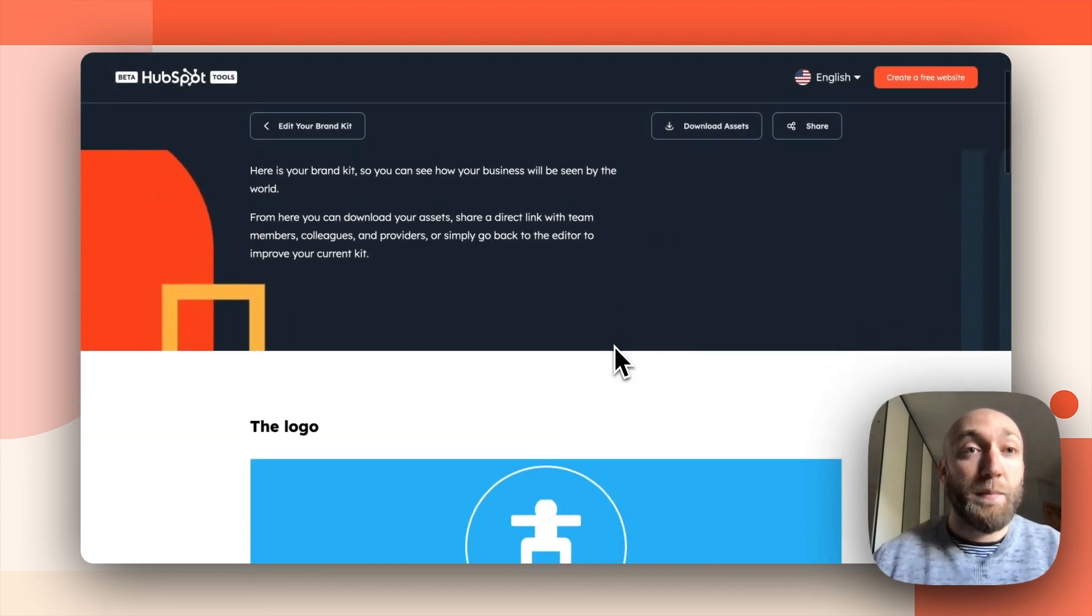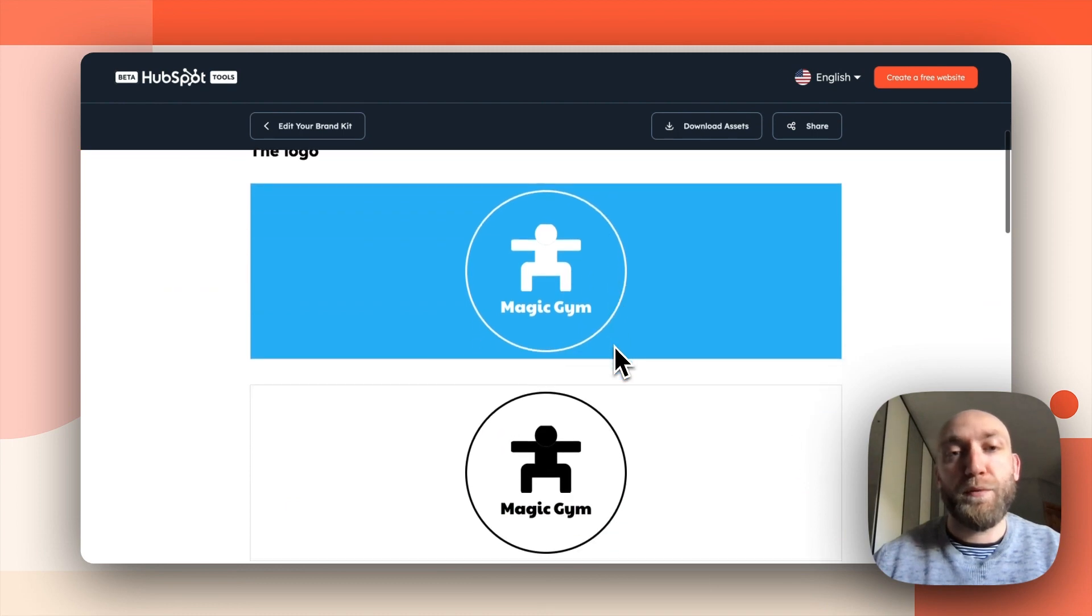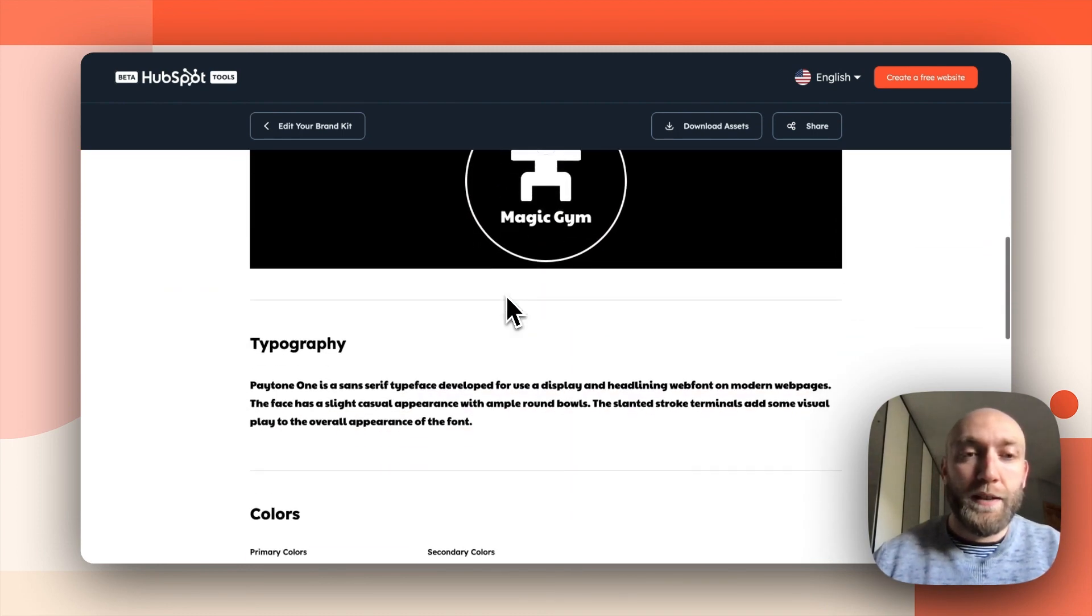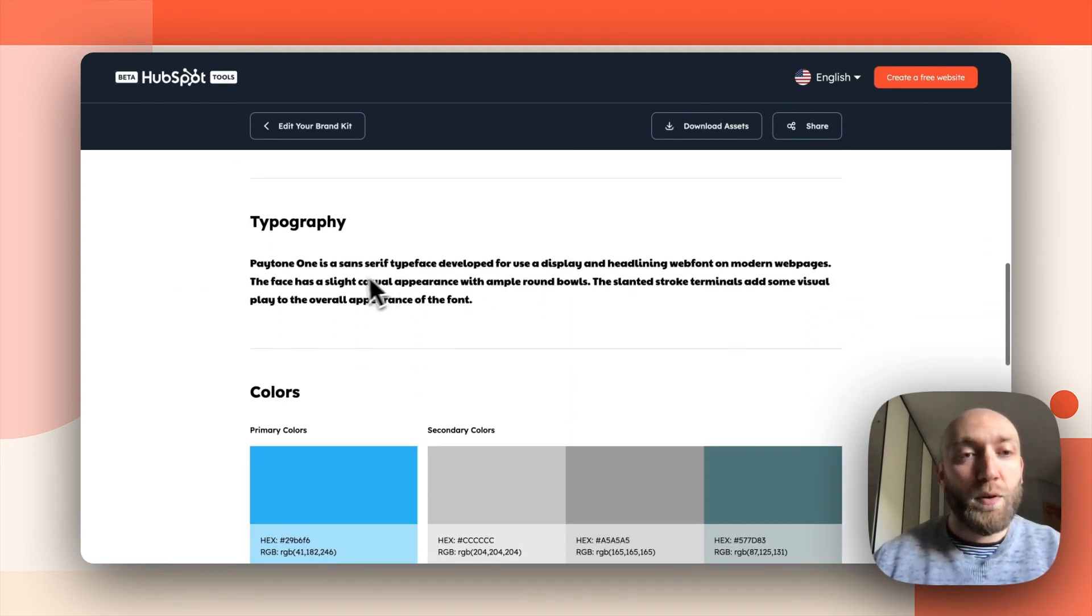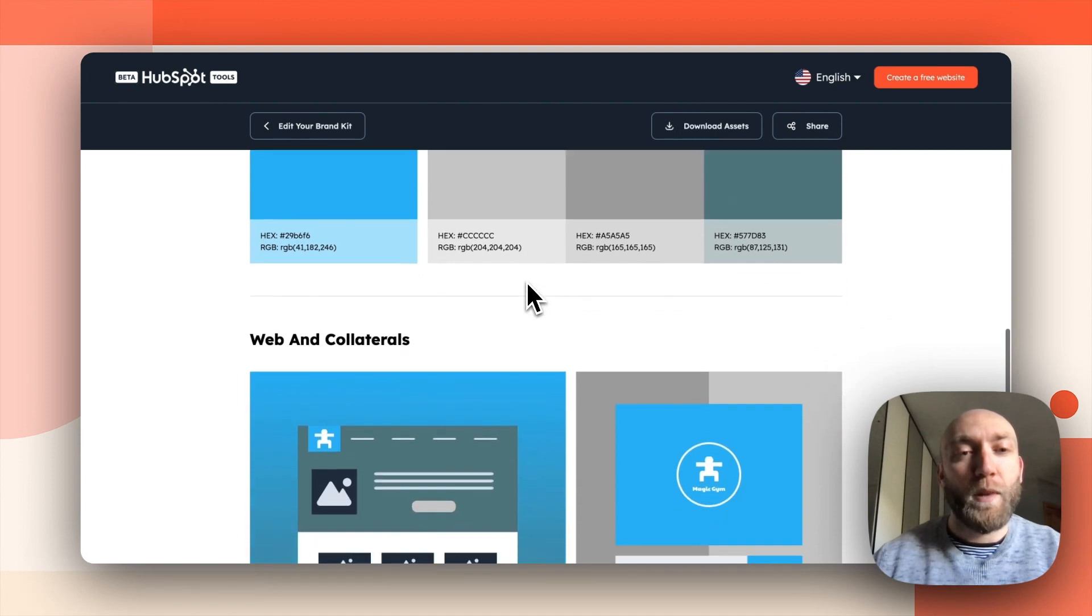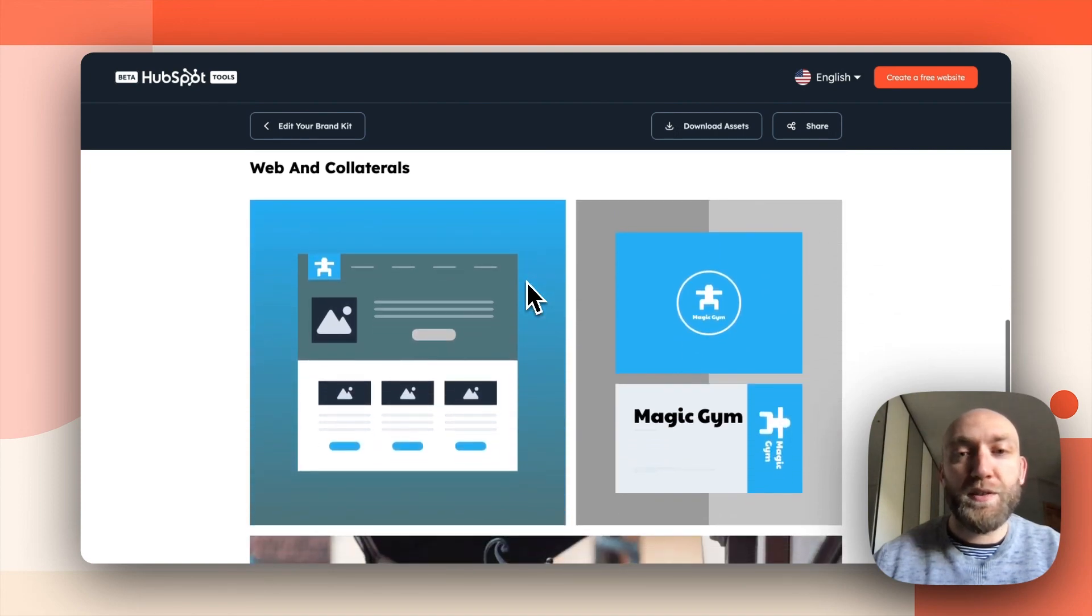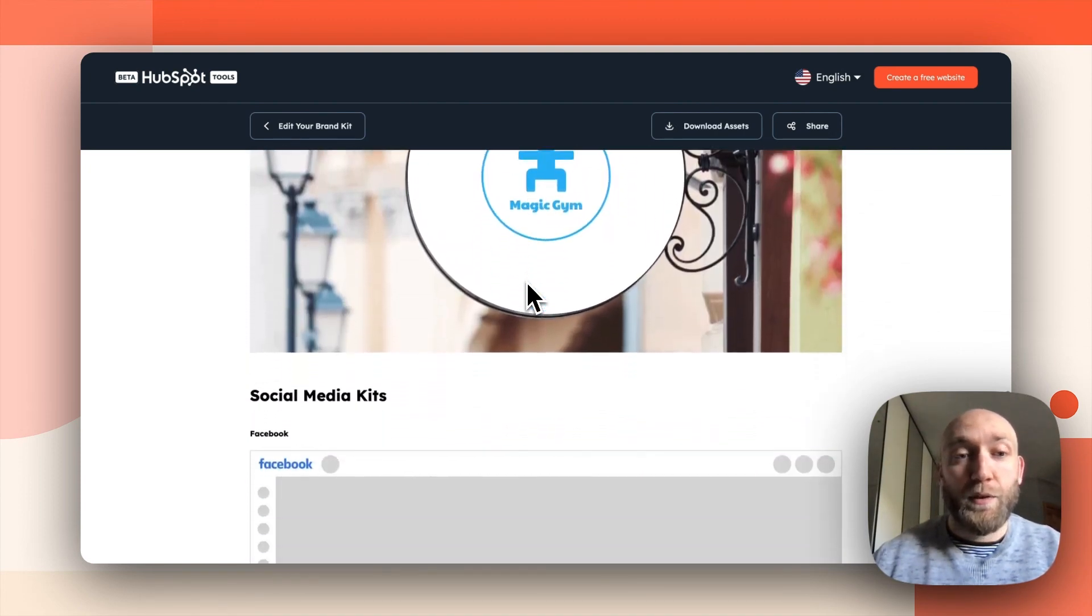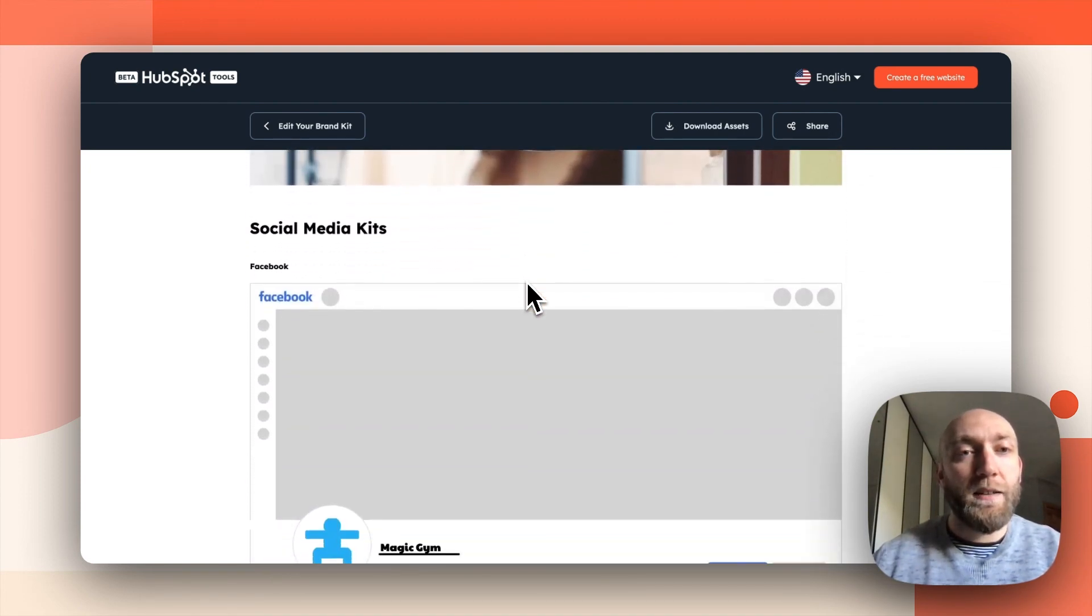And I am now on the finalized Brand Kit page. So you have different versions of the logo right there, the typography, the color palette, the web pages, a regular design. If you want to see what it looks like.